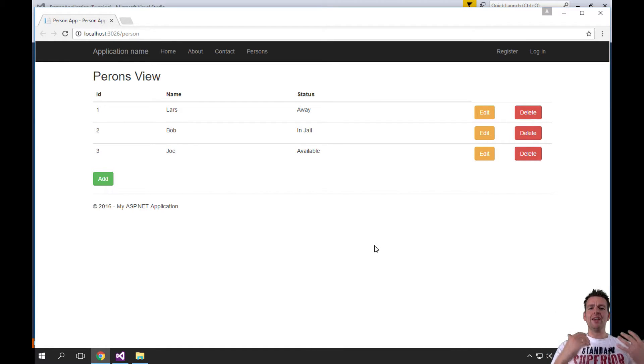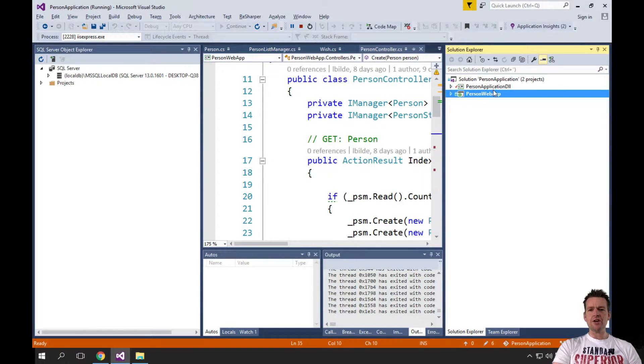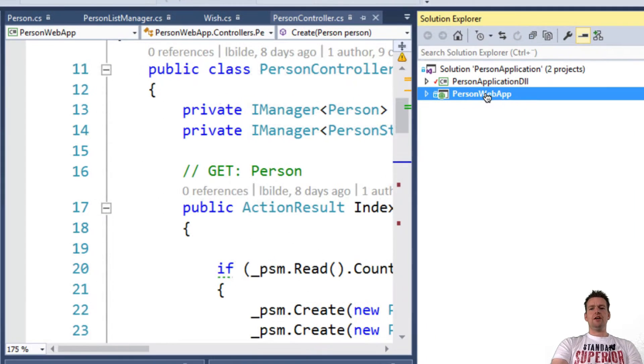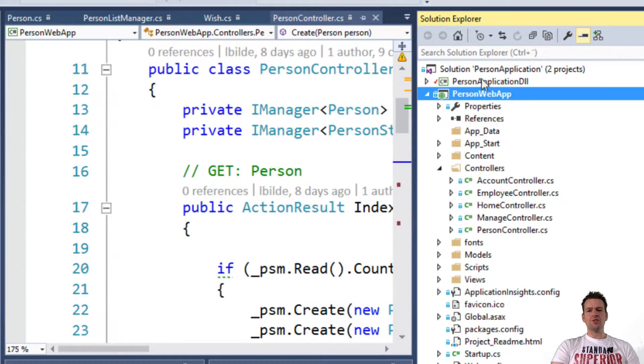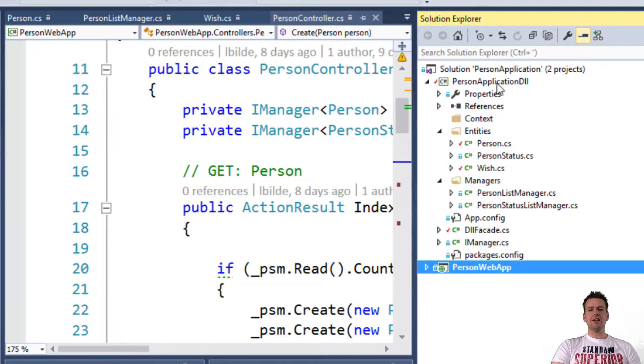How to make a layered application. So we're going to continue working on our layered application here, where we have the data logic layer and the person web app, which is the web application part of it. So this is the front end of the presentation layer, and this is the data logic layer.